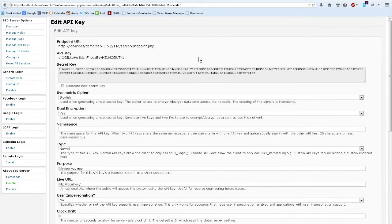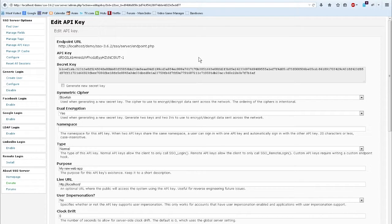Alright, welcome back to the Single Sign-On Server and Client Installation Tutorial. So far we have installed the Single Sign-On Server, configured it, and set up our first API key. Now let's install the first Single Sign-On Client instance that uses the newly created API key.